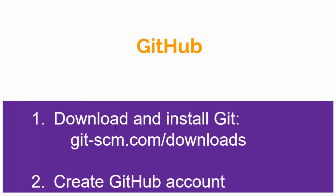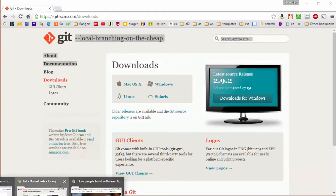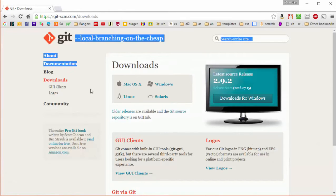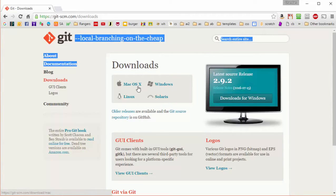Just go to git-scm.com/downloads and click on your operating system of choice, either Windows or Apple, and then follow the directions.